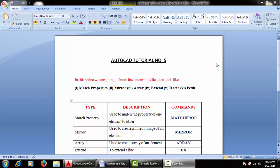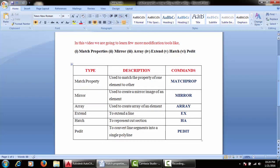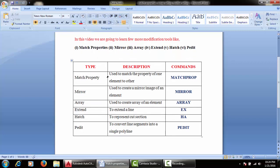Hello students, welcome to AutoCAD tutorial number 5. In this video we are going to learn a few more modification commands. Here I have given a table of the different tools we are going to learn: match property, mirror, array, extend, hatch, and pedit. There may be other tools also but these are very important. I have given the description as well as commands.